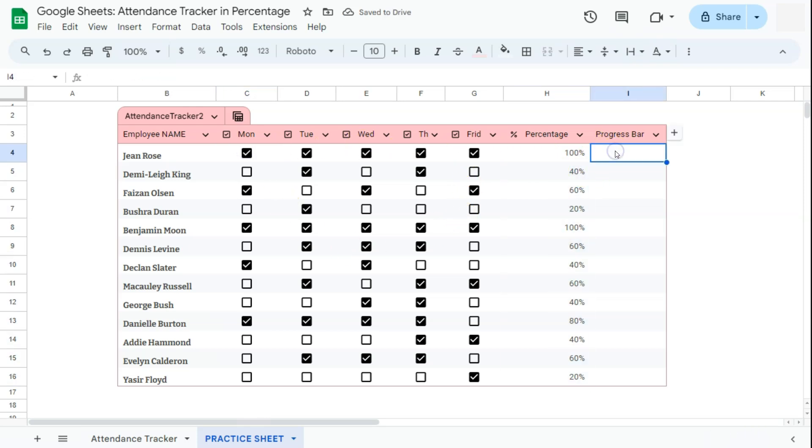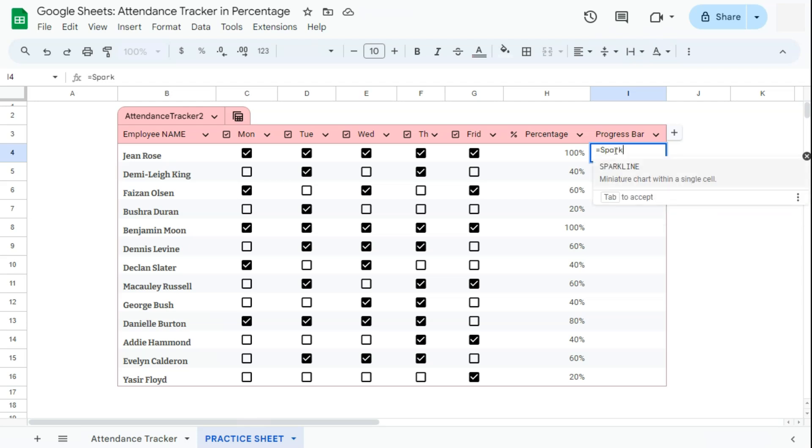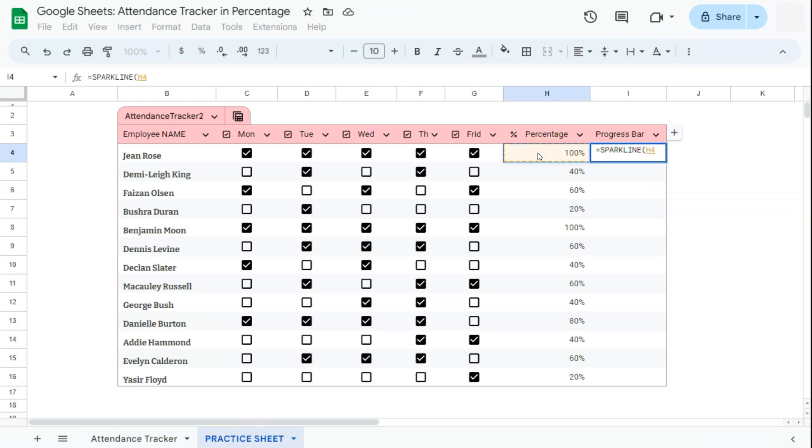Now let's proceed to our progress bar. This is optional. It's totally up to you if you want to add it or not. But again, this is a great visualization of our data. So let's get started. We're going to be using the function SPARKLINE. Start with your equal sign, type in SPARK, or select it right here. Then we have our data, which is our percentage right here, then comma.